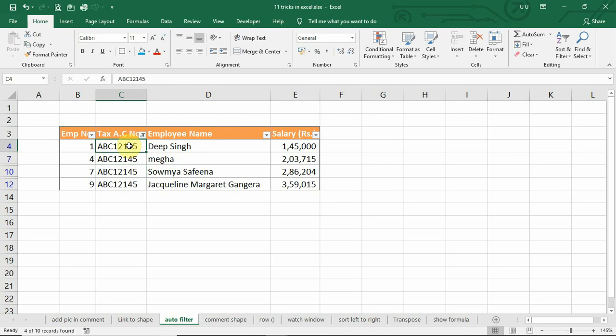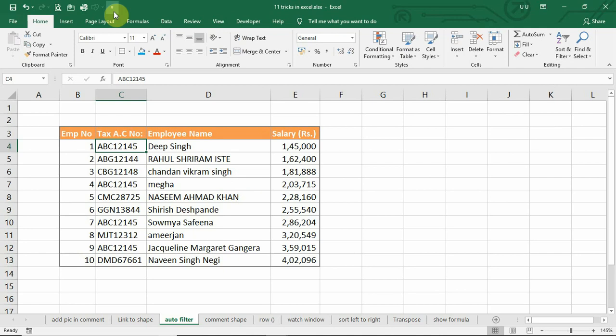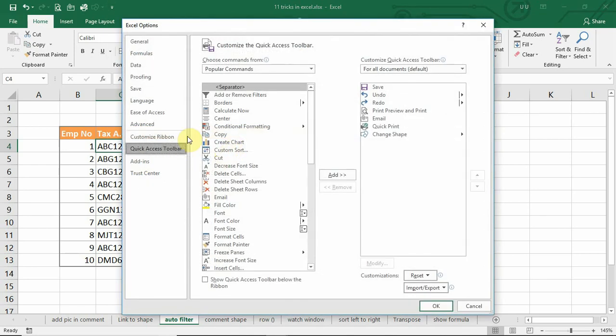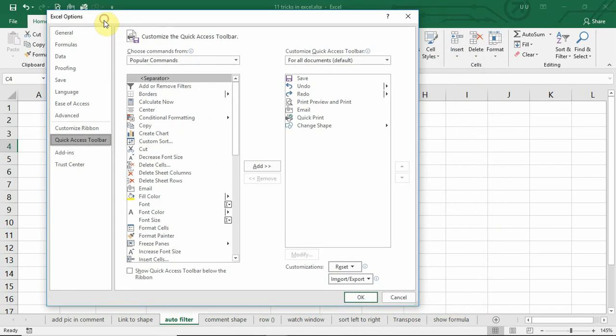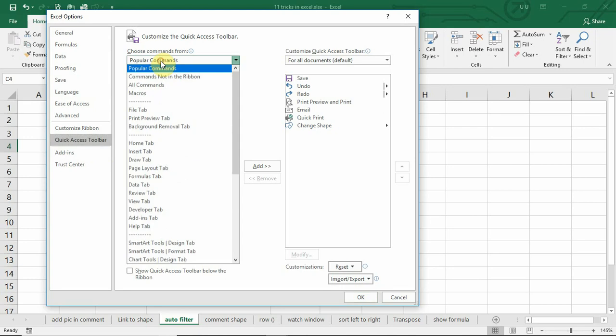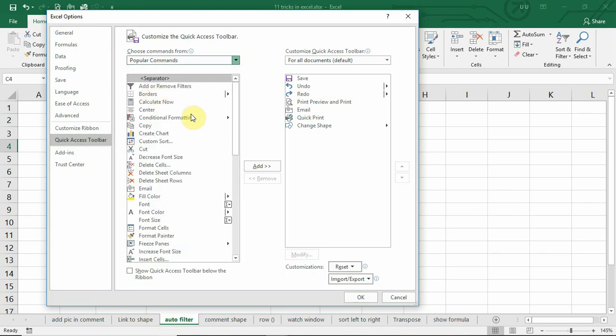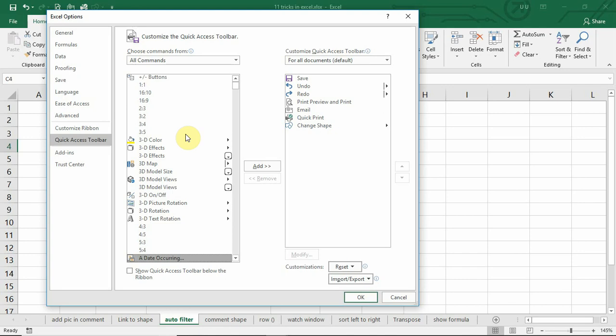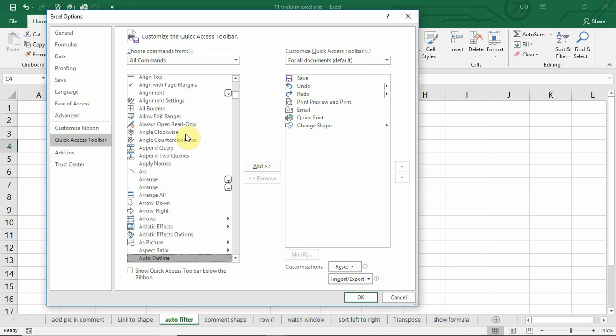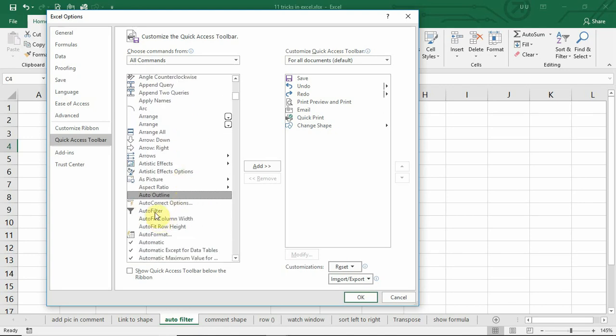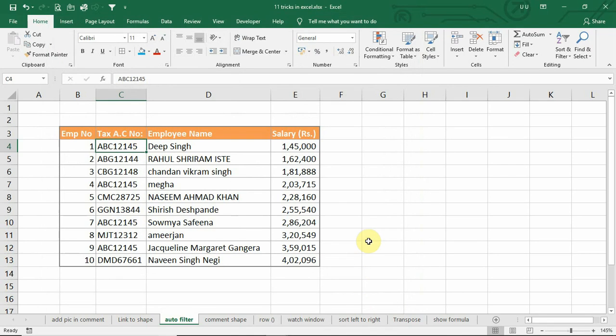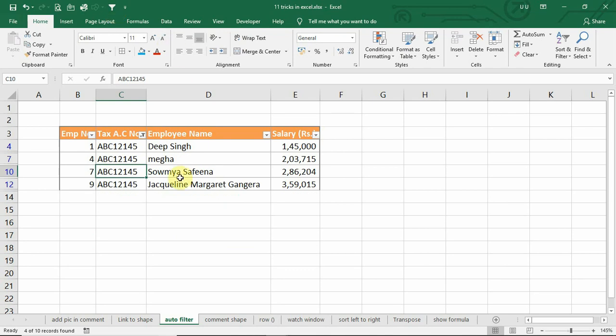To avoid all these tasks, you can add the auto filter command in the quick access toolbar. If you want to filter for a selected cell, you can select the cell and click on filter. This will save you a lot of time.